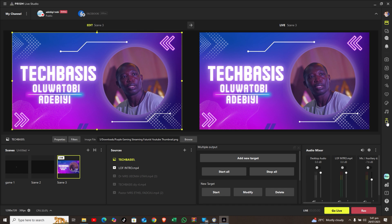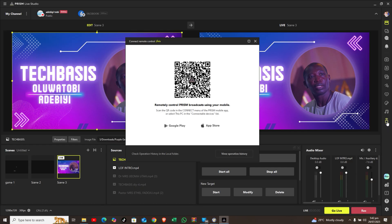We're going to look at the last icon which looks like a remote. When you move your cursor over it, you will see 'Connect Remote Control.' When you click on the remote control, you have a QR code, and it says: 'Start building, connect remotely to Prism broadcasting using your mobile phone.'